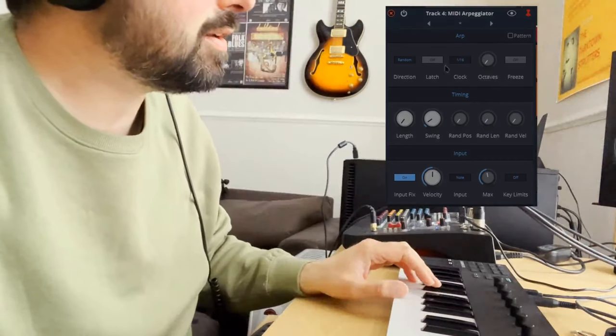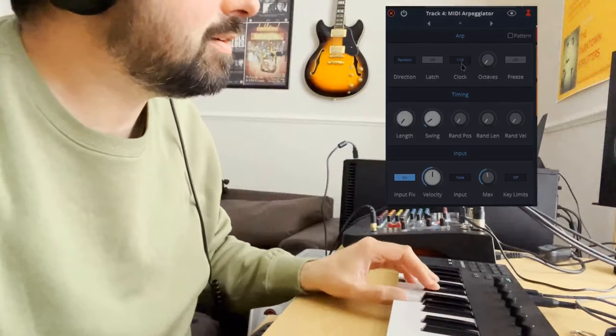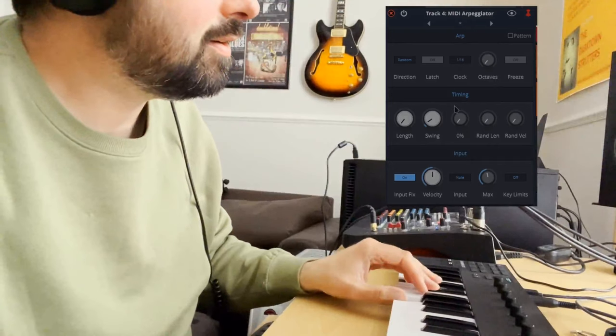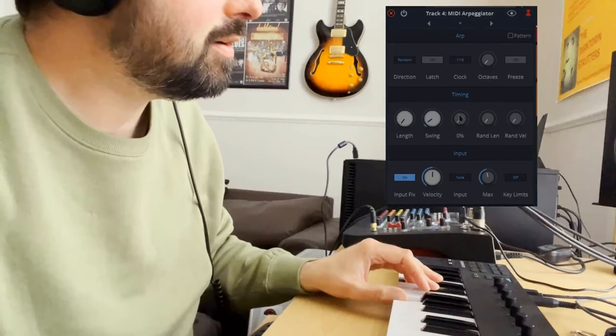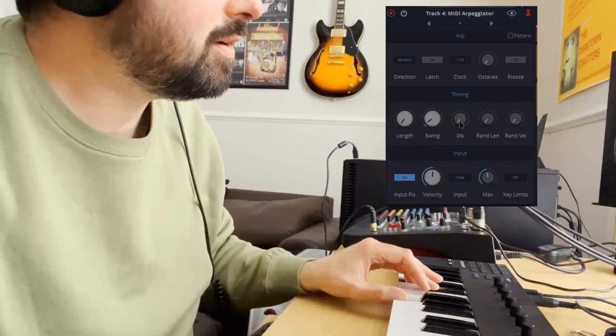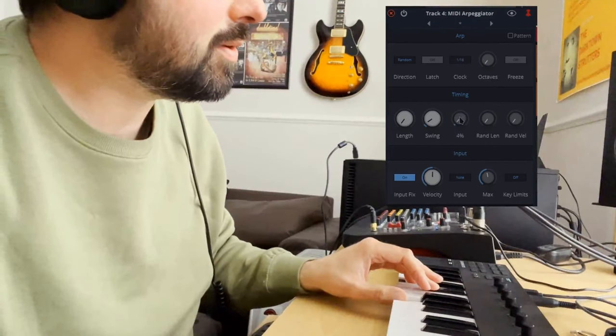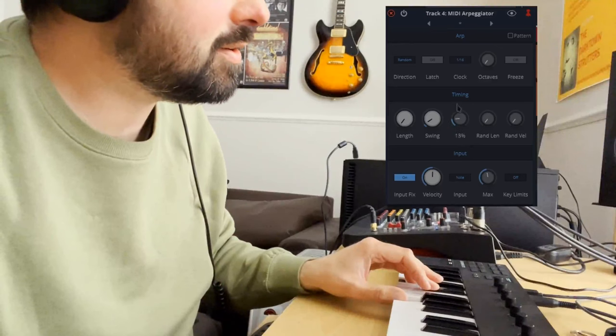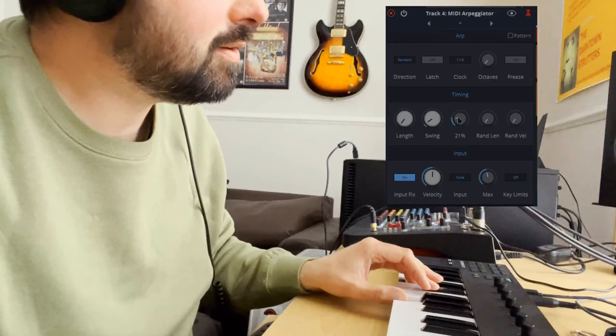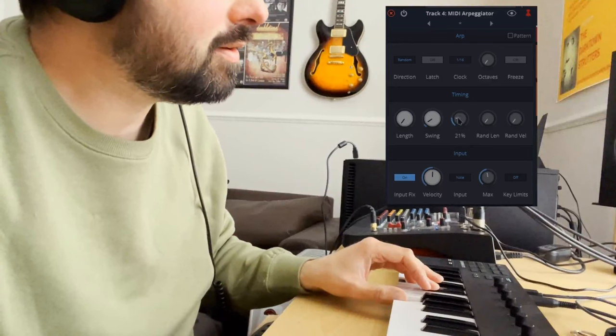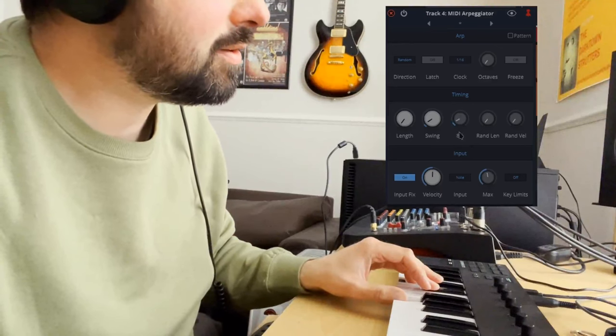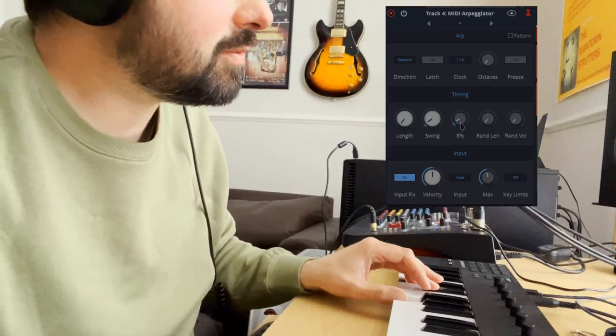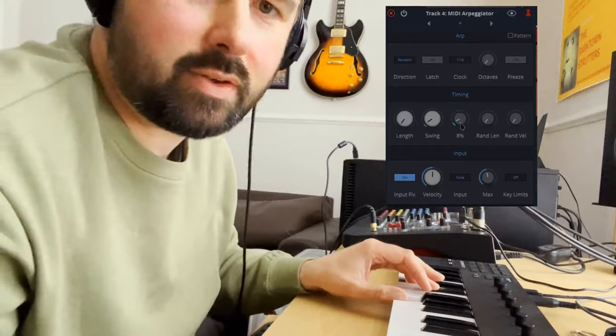So another kind of cool thing. That's this one. That's random position. Just to put a touch of it on there. It gives it a kind of a human feel.